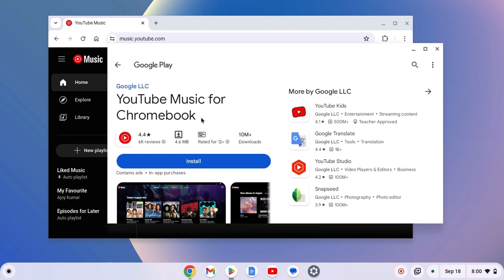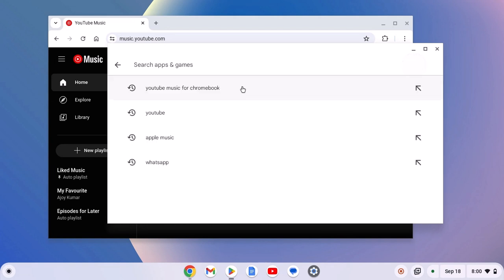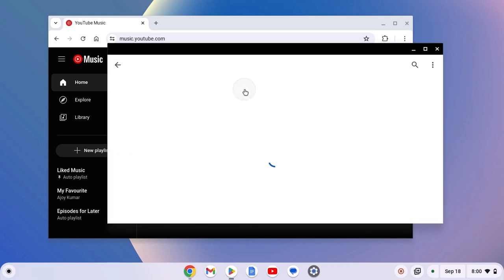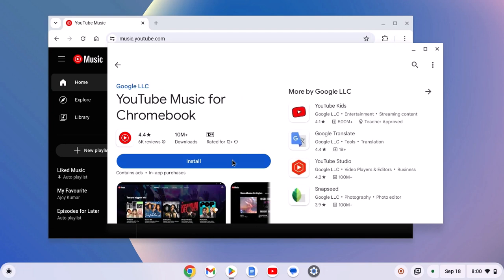If you don't get this option, then you can simply open Google Play Store and here on the search option, search for YouTube Music for Chromebook and simply select YouTube Music from the search result.